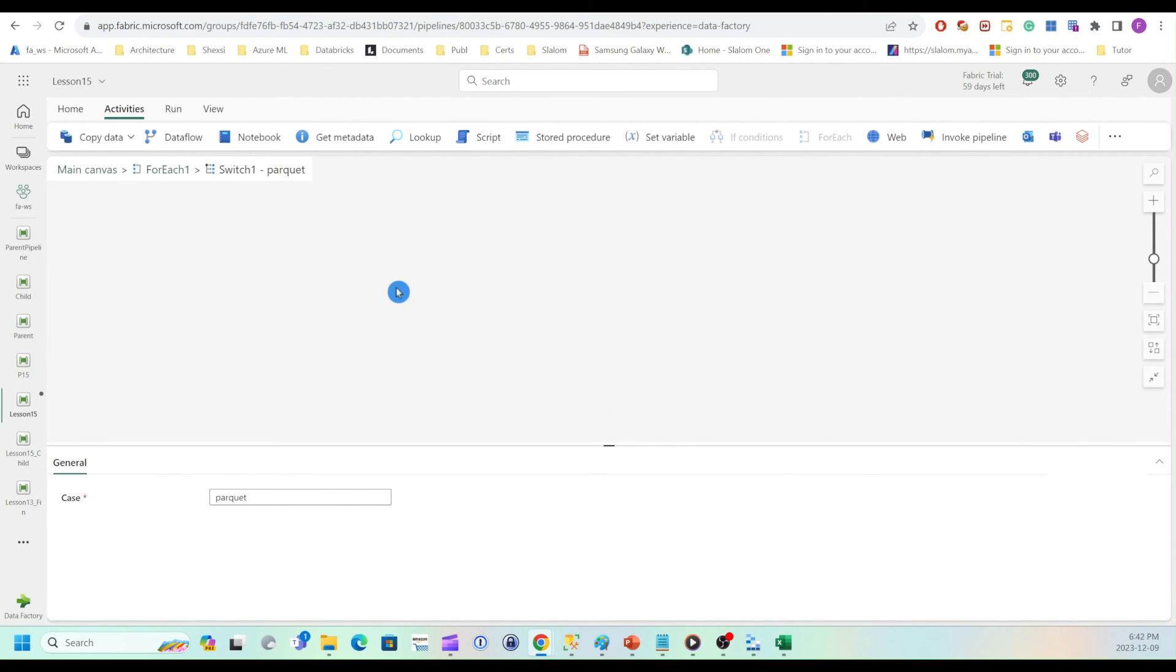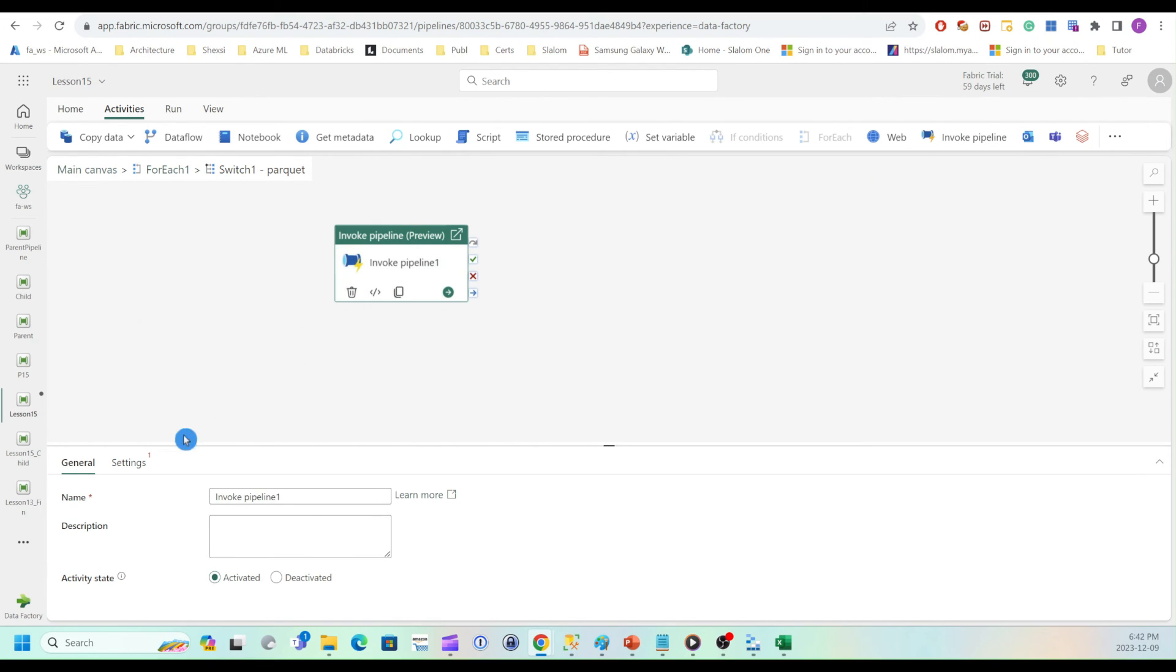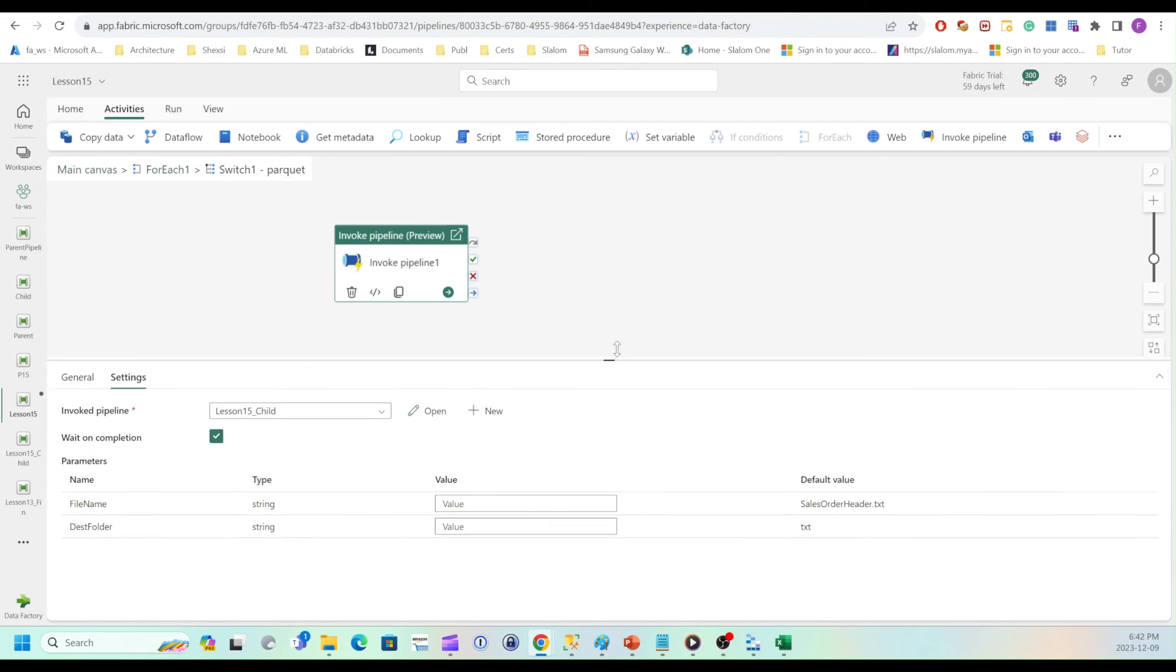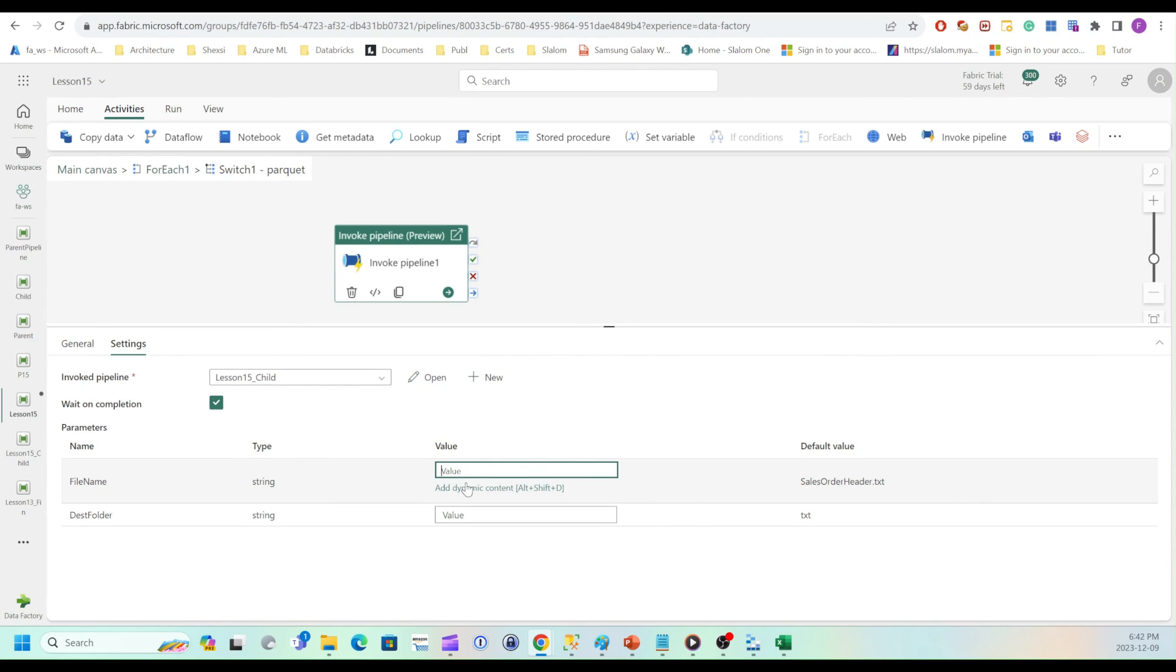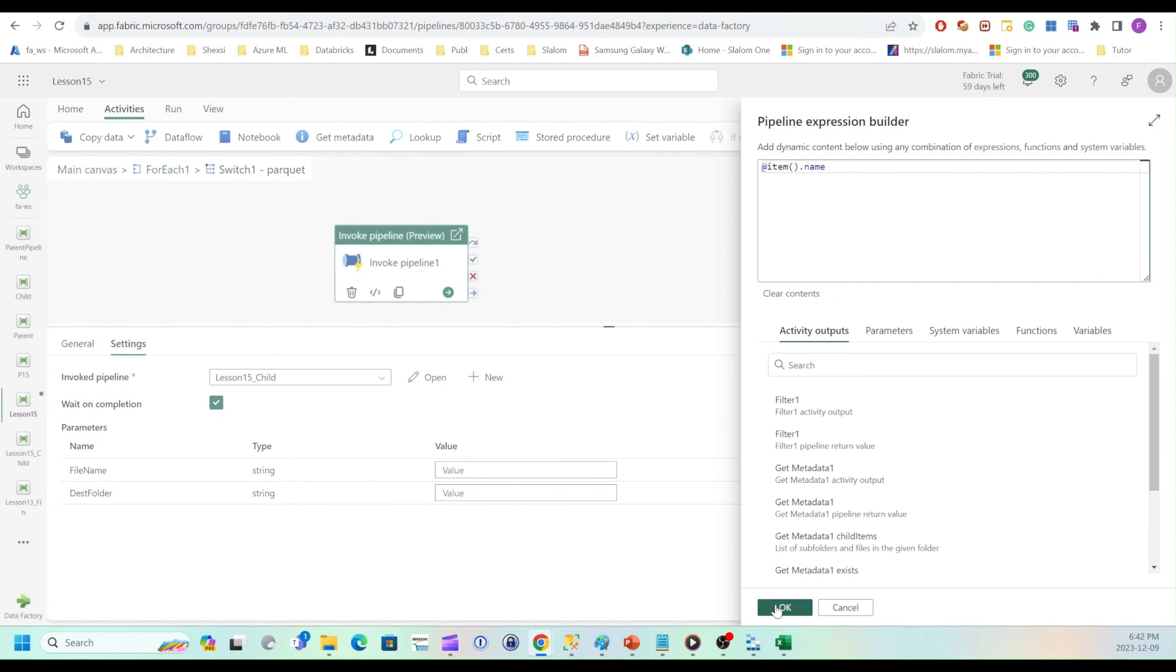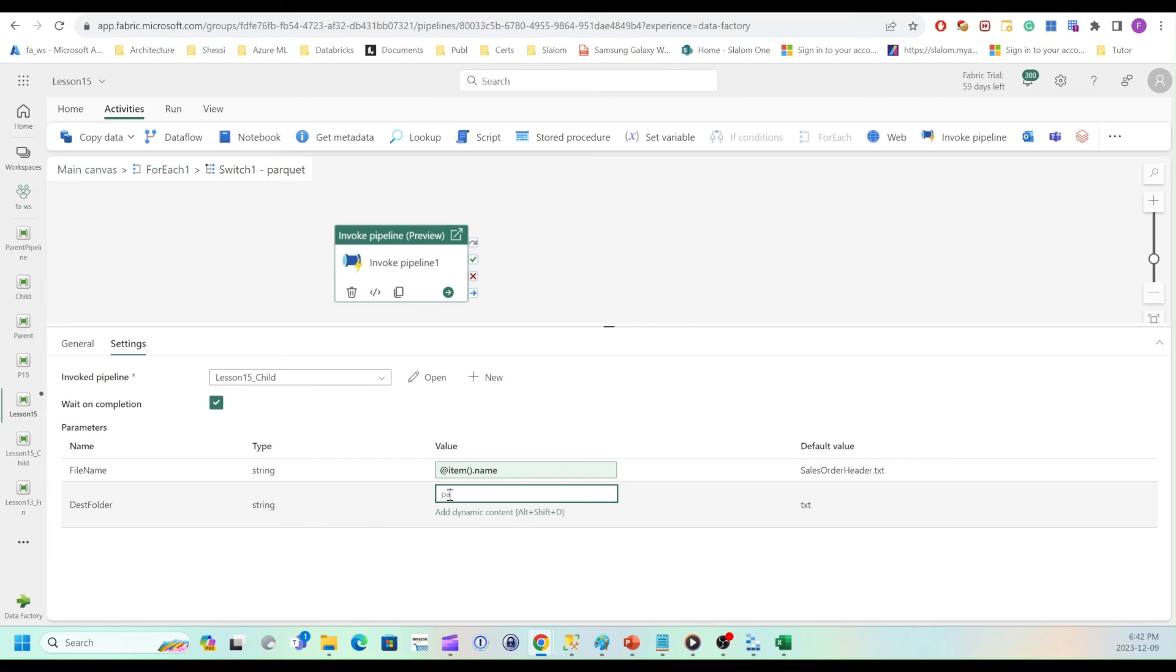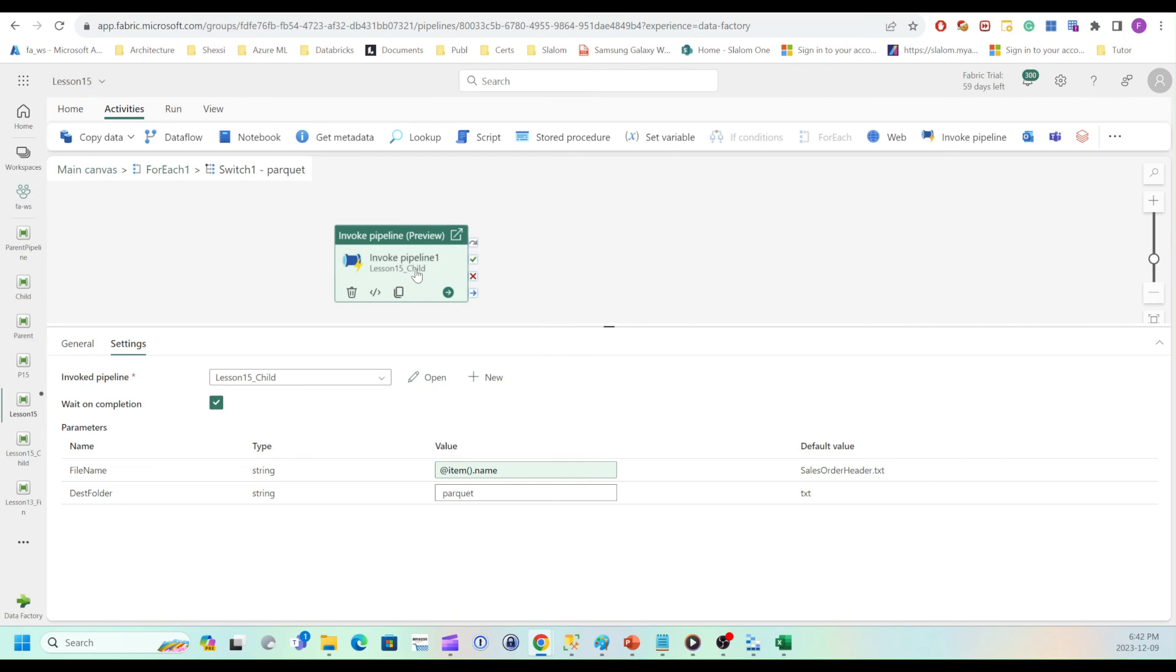Okay, so remove these activities and replace them with invoke pipeline. So choose my child pipeline. And for file name, I'm going to use the same expression that I had for copy activity. Destination is going to be called Parquet. And that's pretty much it. So I can copy this activity and use it in other paths to save the time.